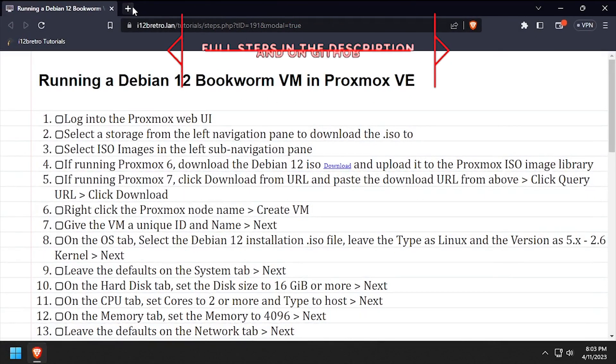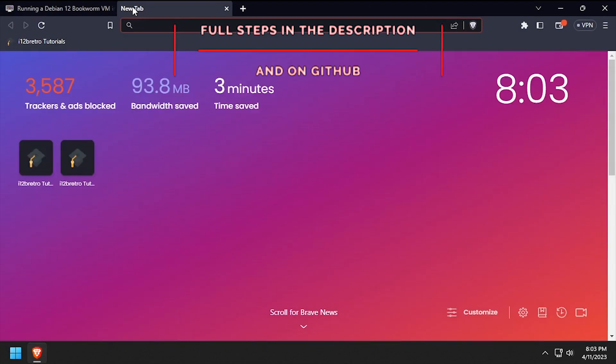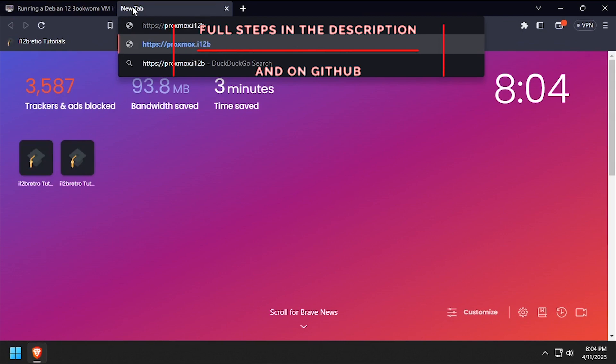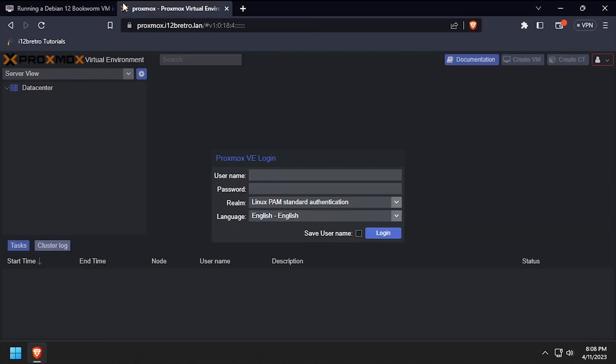Hey everybody, it's iWantToBeRetro. Today we're going to take a look at creating a Debian 12 Bookworm VM in Proxmox.